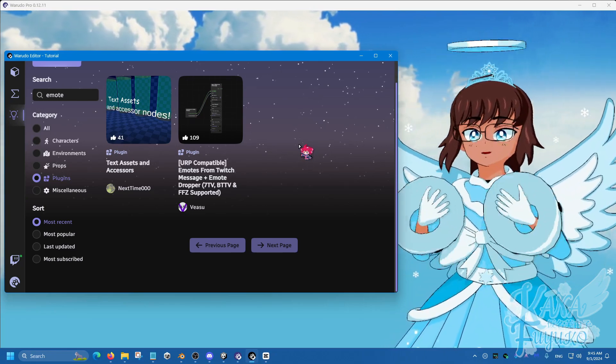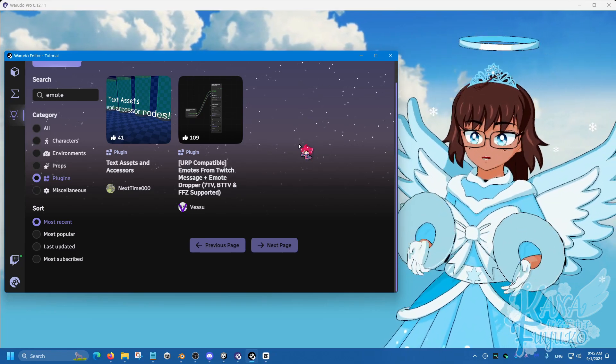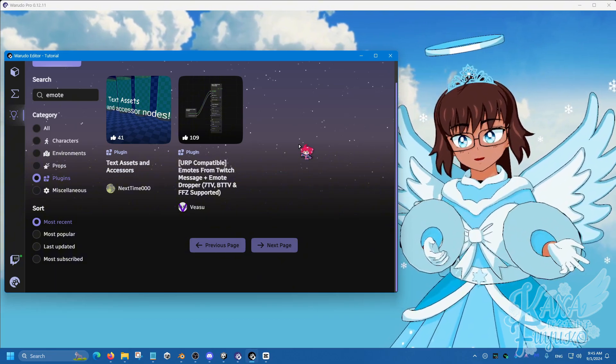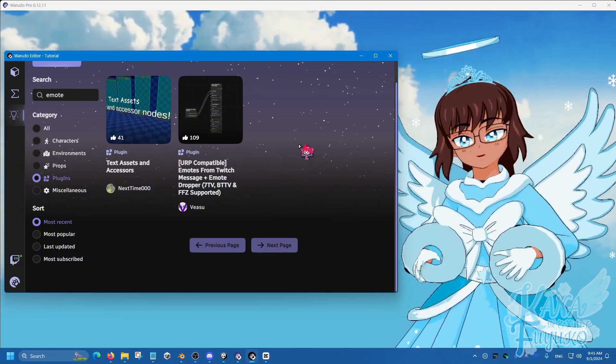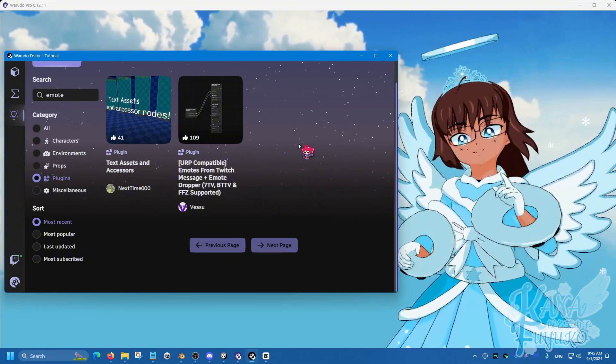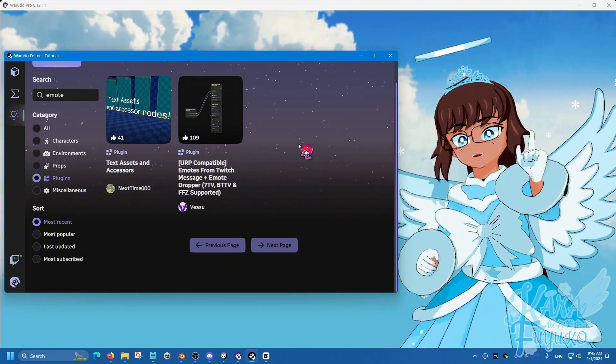In this following tutorial, I'm going to be showing you how to set up the emote dropper for Warudo so that way you can have fun emotes raining from the sky.